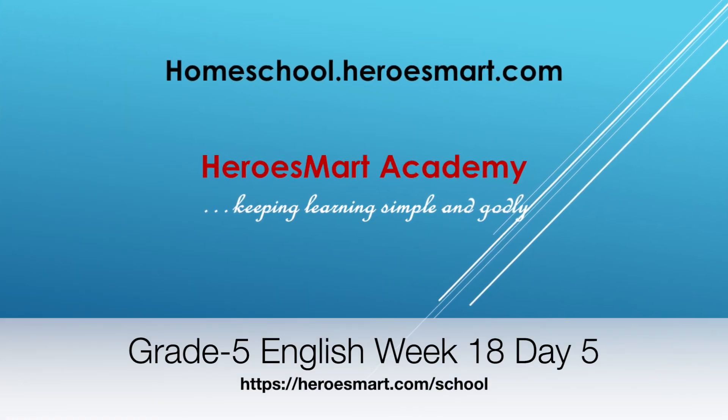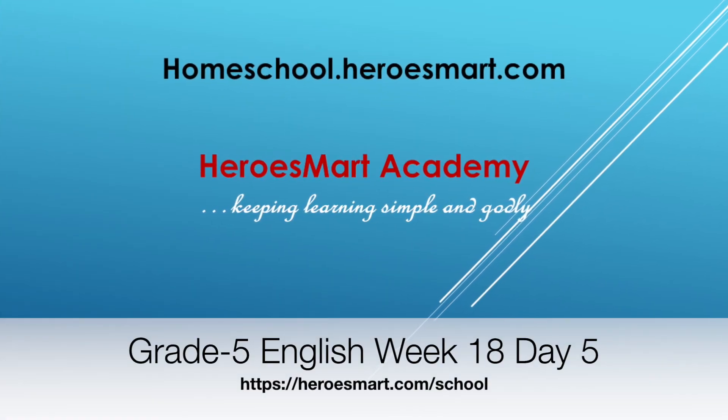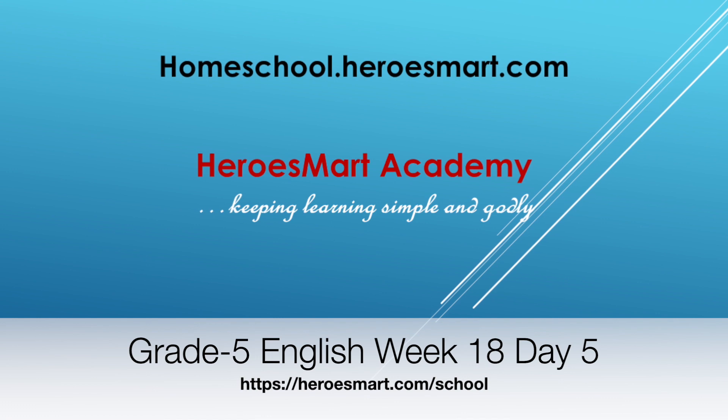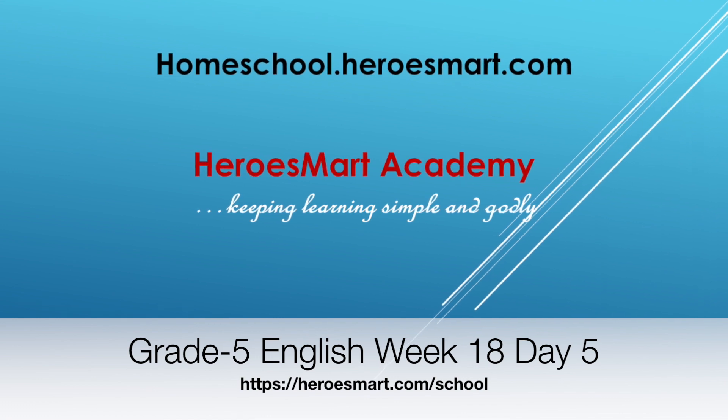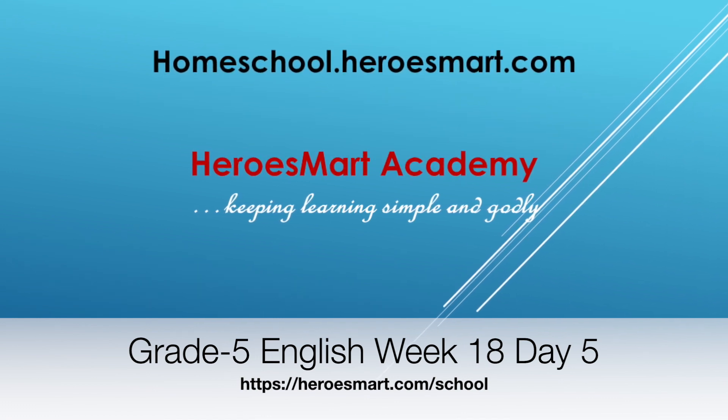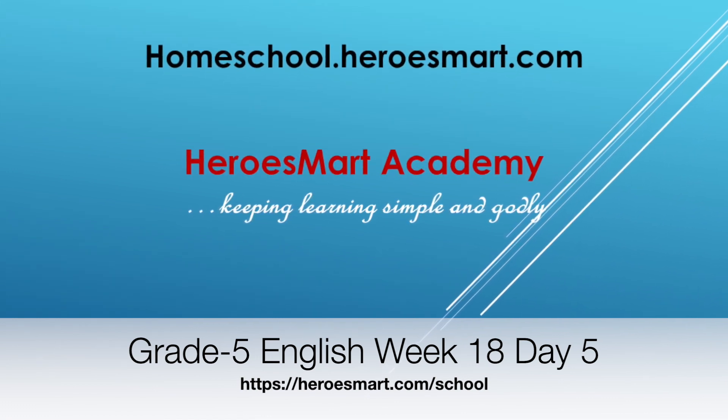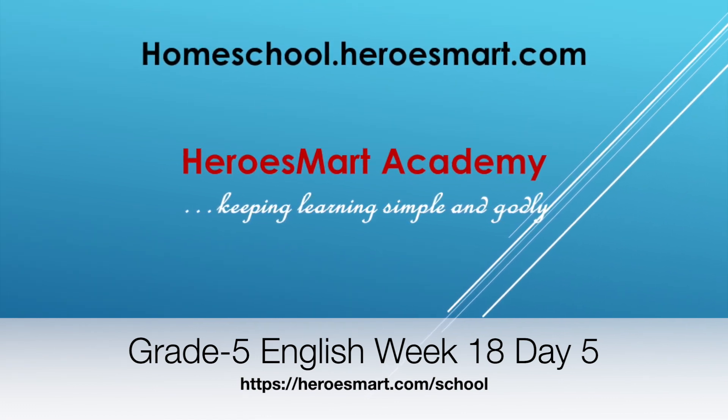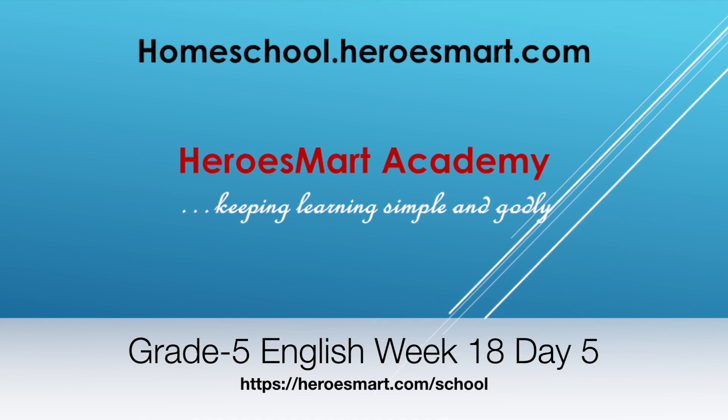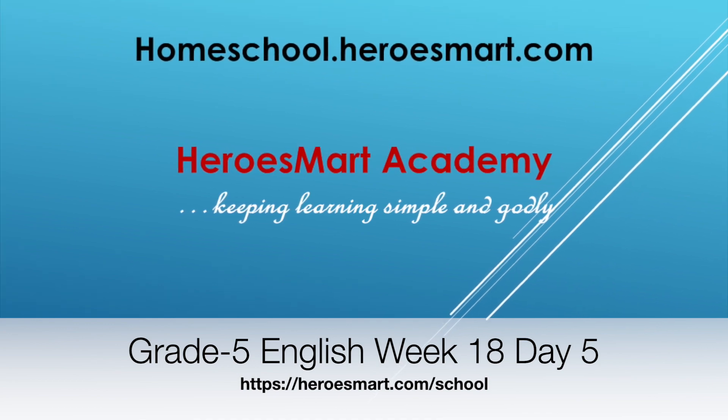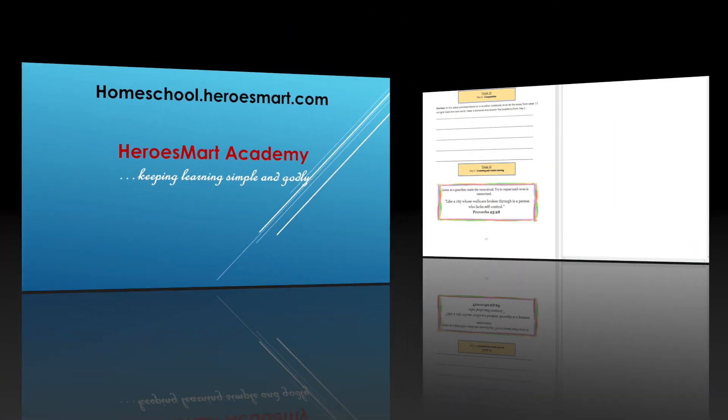All right, hello boys and girls, moms and dads. Welcome to Heroes Mom of School Academy. This is fifth grade English. We're going to be doing week number 18 and day number five today. Day number five is going to be an opportunity to practice how to listen and how to be good speakers and good listeners as well.